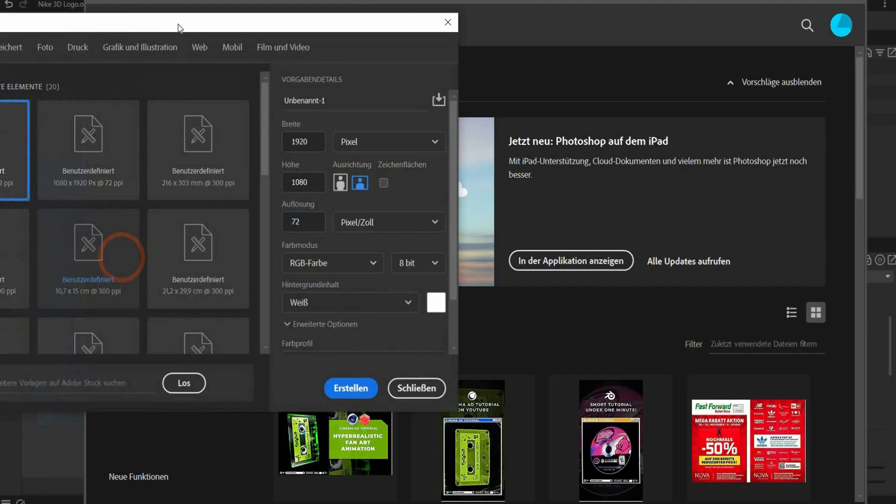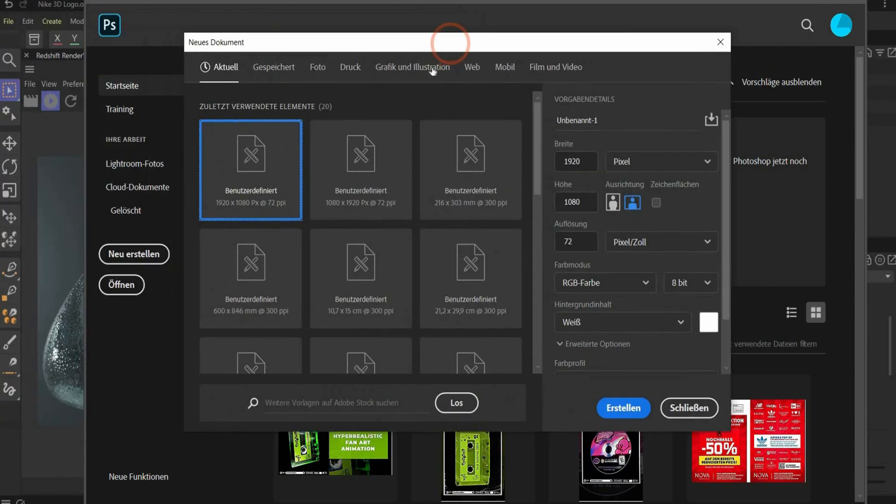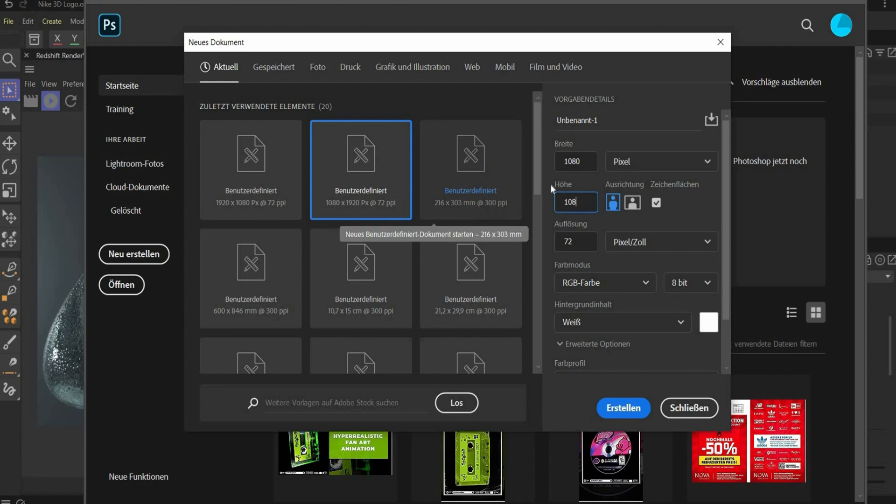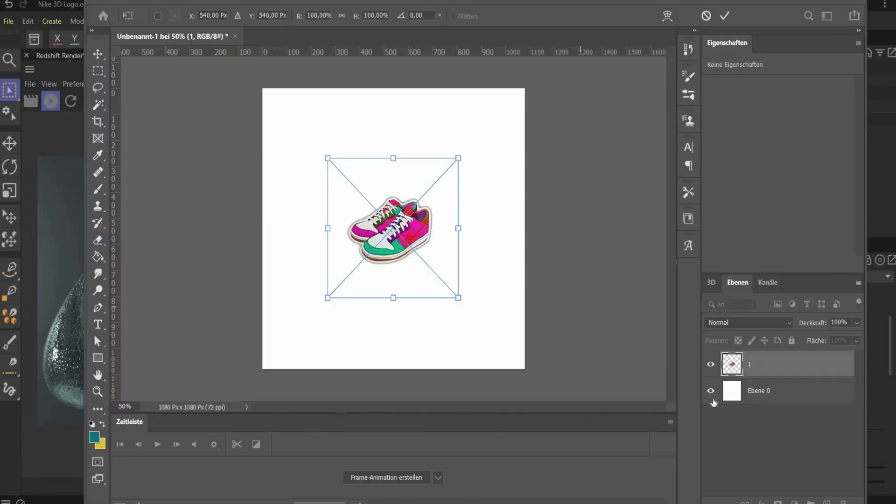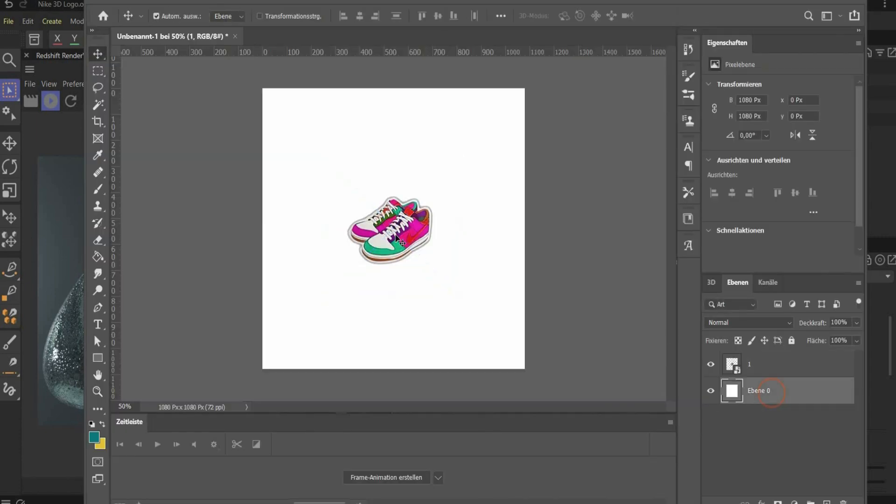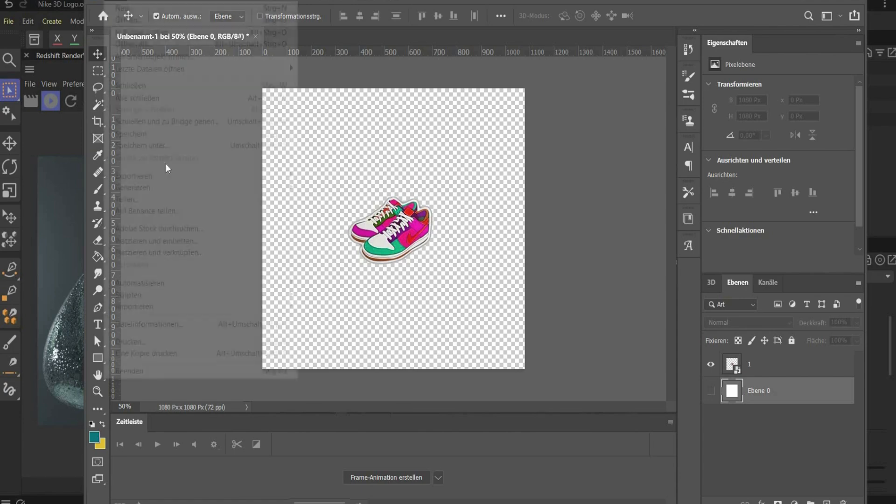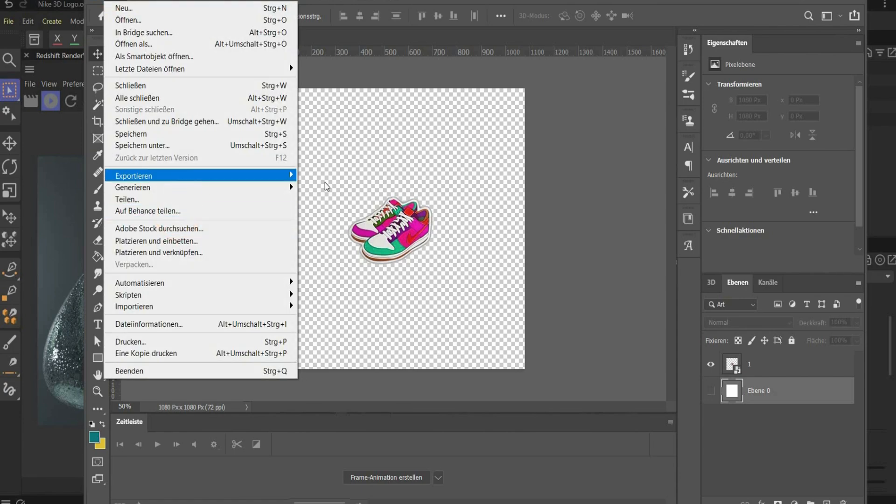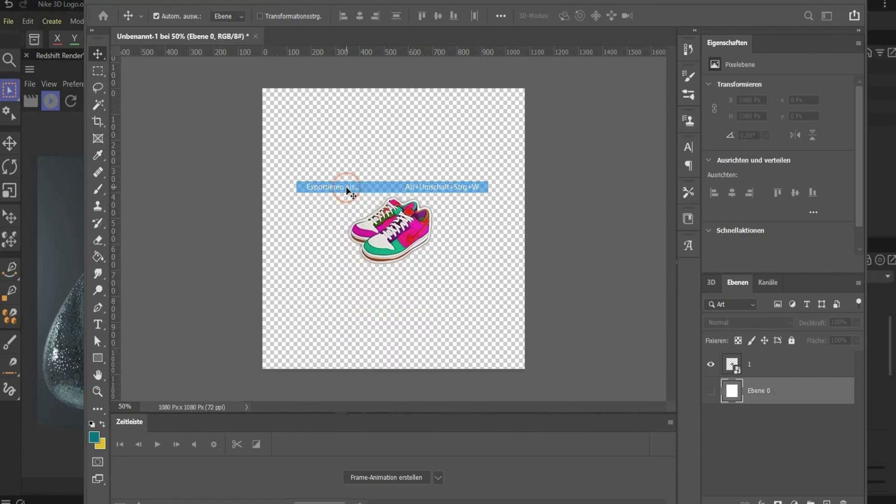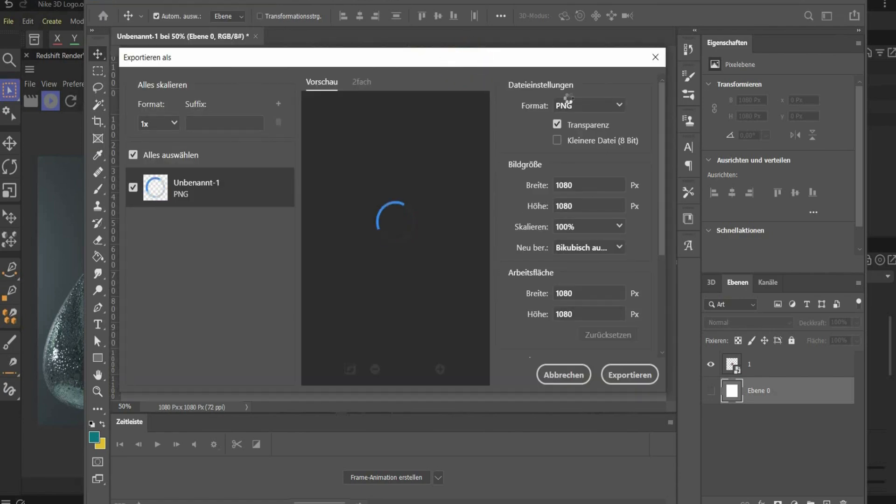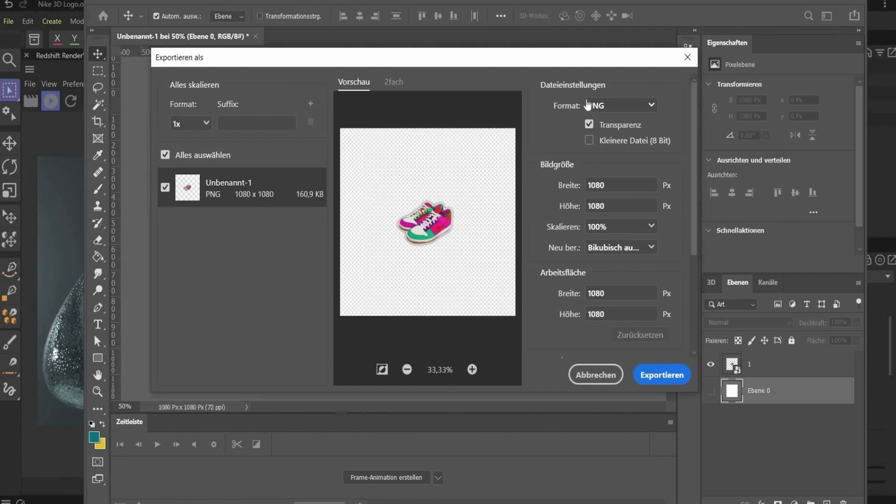Open Photoshop, create a new project and we use 1080 by 1080 pixels. And now you can start to create your own stickers. Important for the project is that we need a transparent background. When you're happy with the result you can export it as PNG like this. Here's the format important. PNG and put a check mark under transparent. And later on you can use now the stickers for your 3D project.